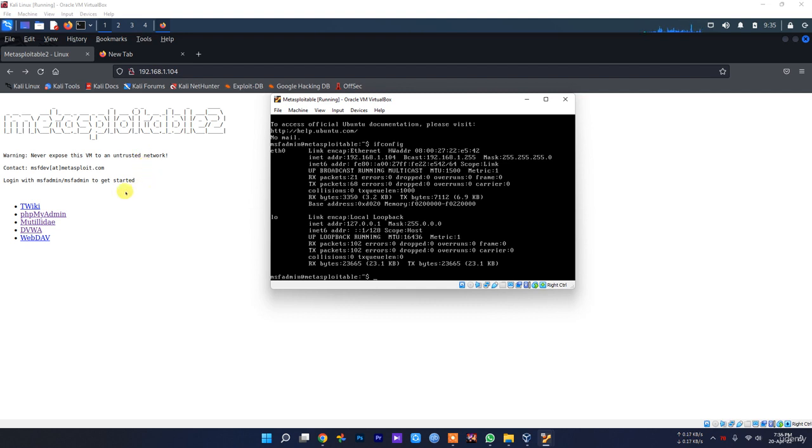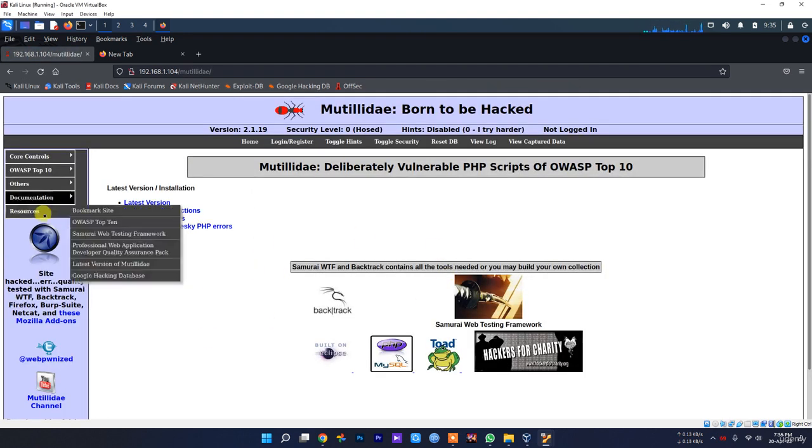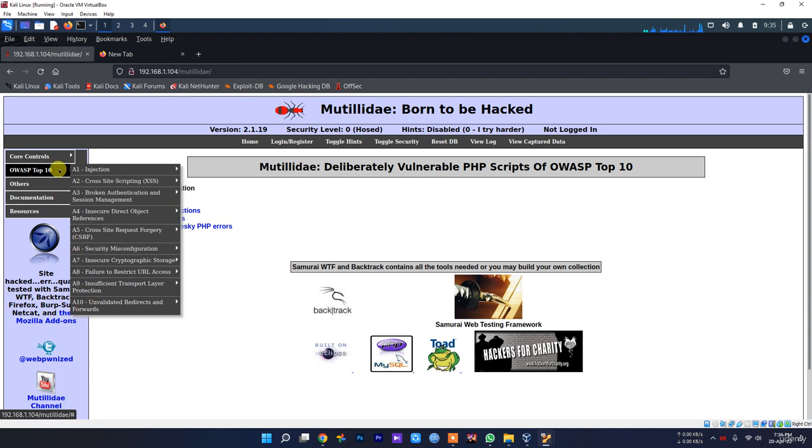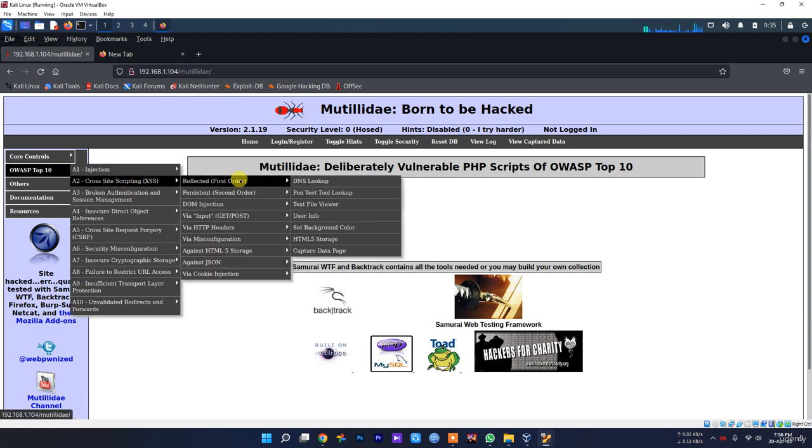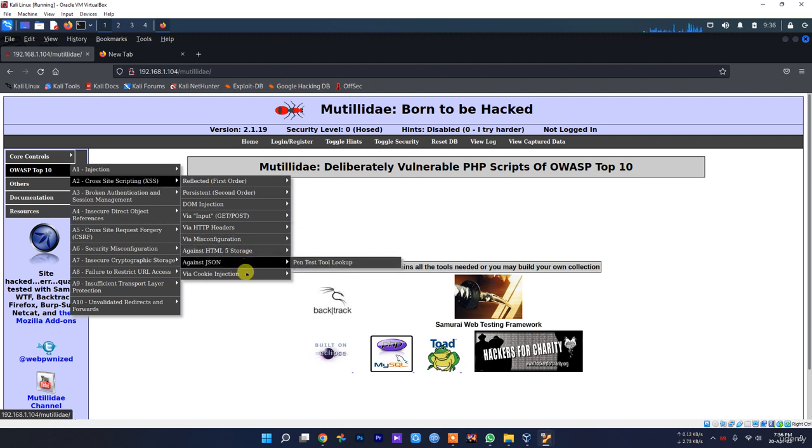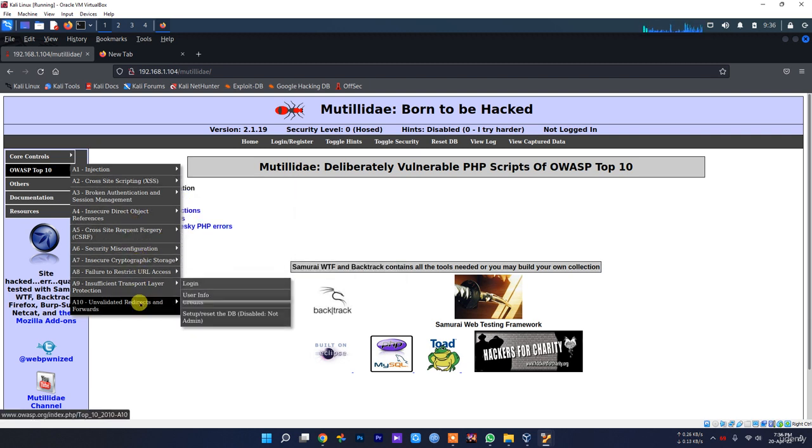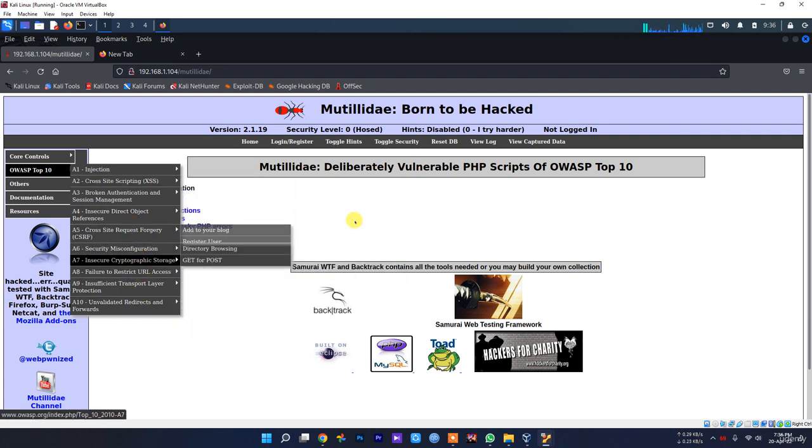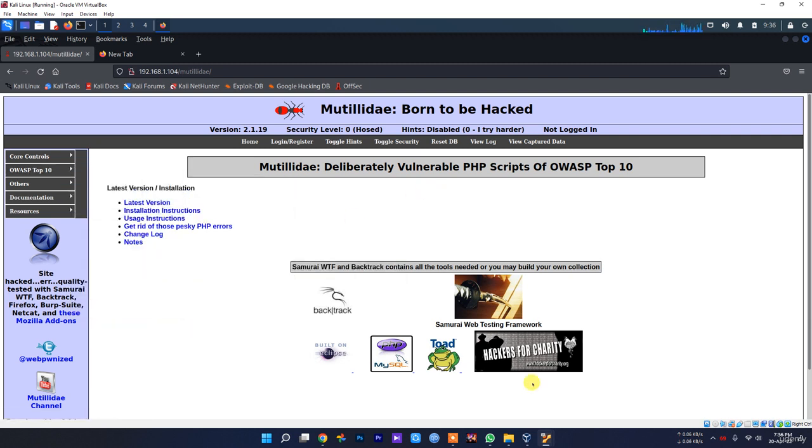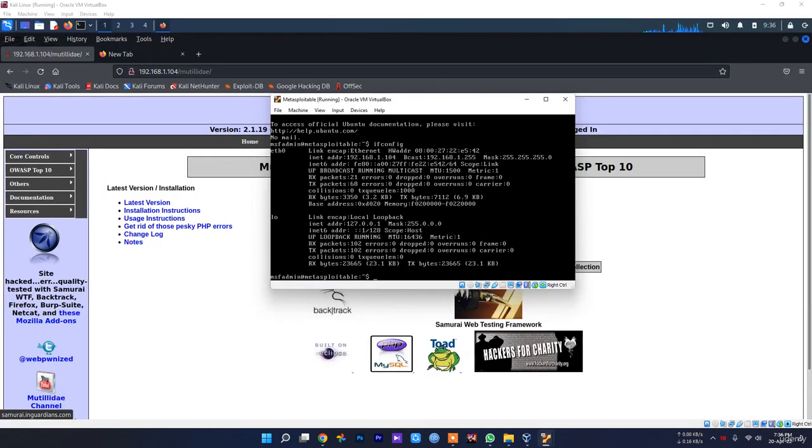You can do many tests you want in here. As you can see, you can do cross-site scripting injection, you can do reflected, persistent, cookie injection - all of those in here using this simple Metasploitable machine.